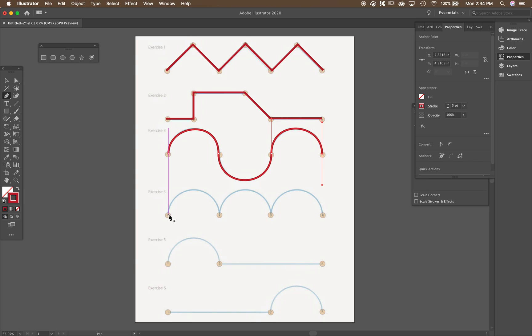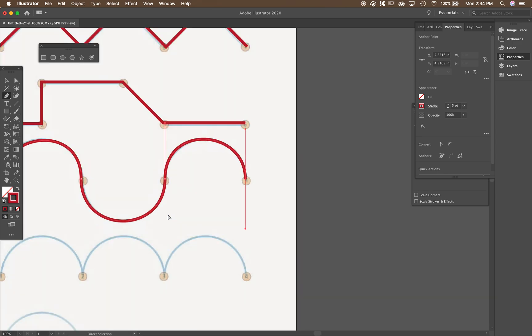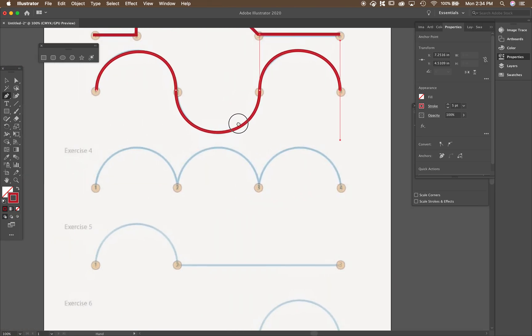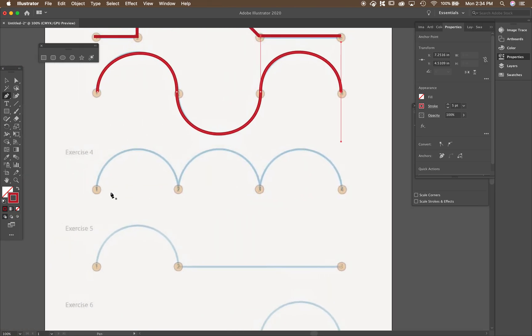I'm going to start exercise four. Now this is where it gets difficult. So bear with me. Let me zoom in a little bit. So you can see how I'm doing this. This is the hardest one.